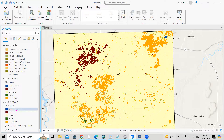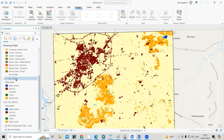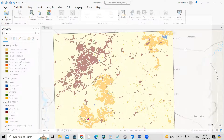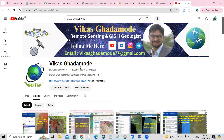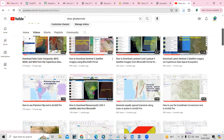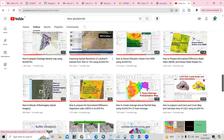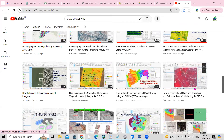There are five classes: water body, built-up, cropland, forest, and barren land. I also have a map for 2020, so there is a 20-year gap. If you want to know how to prepare these maps, you can visit my channel Vikas Ghadamode, where I have explained how to prepare land use land cover maps.